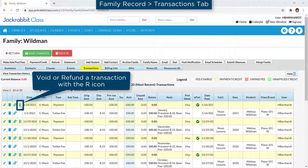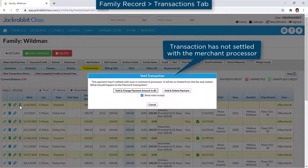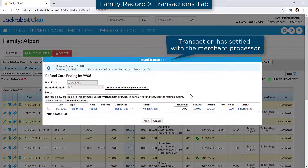When the R icon is clicked on a credit card payment, a query is sent to the Gateway. The void transaction or the refund transaction window will open depending on whether the payment has settled with the merchant processor.